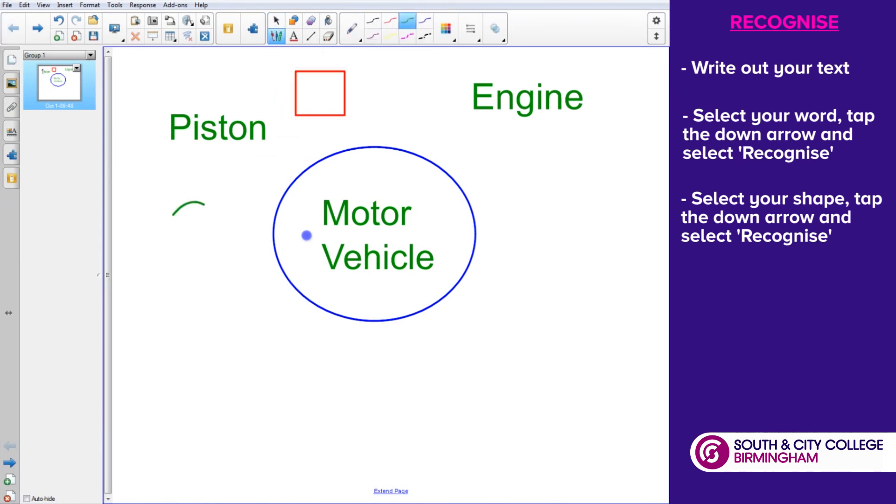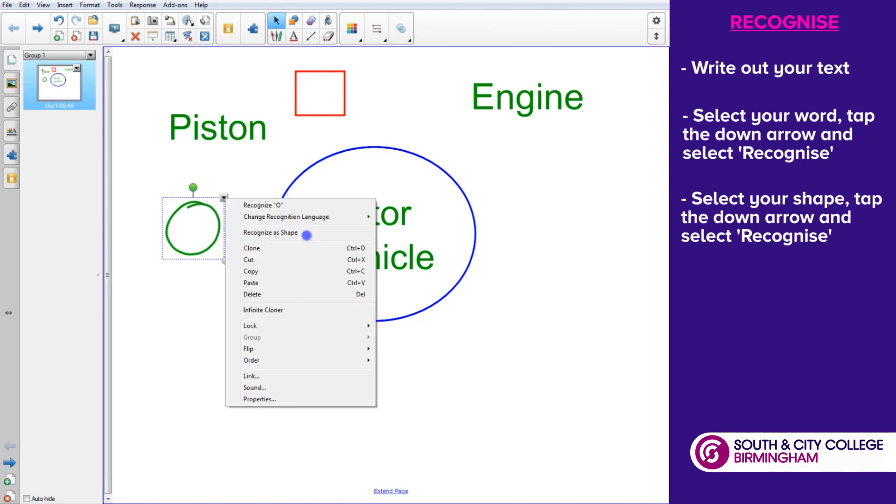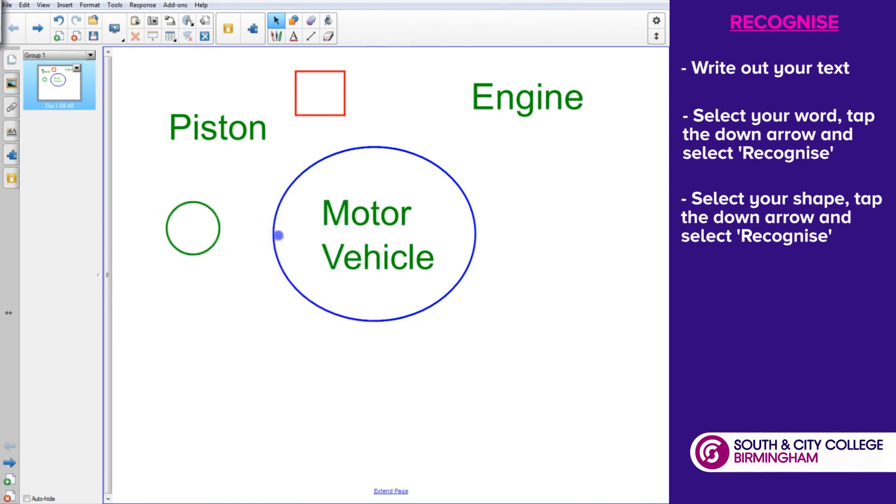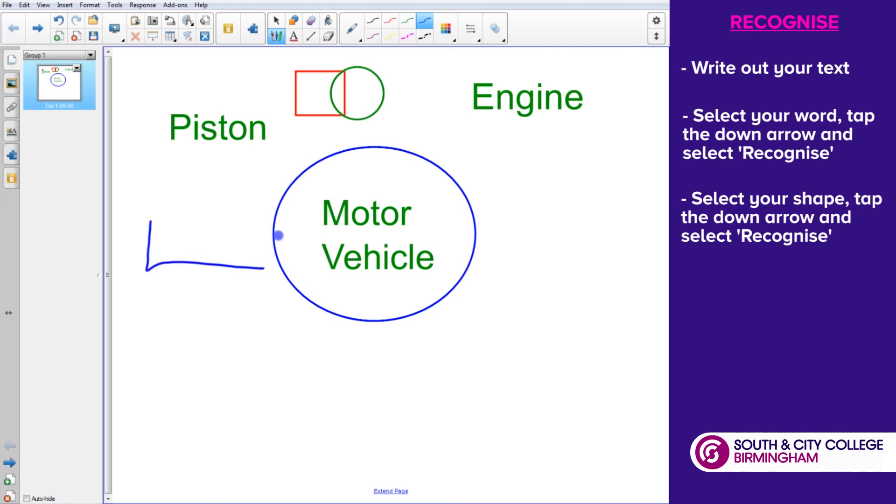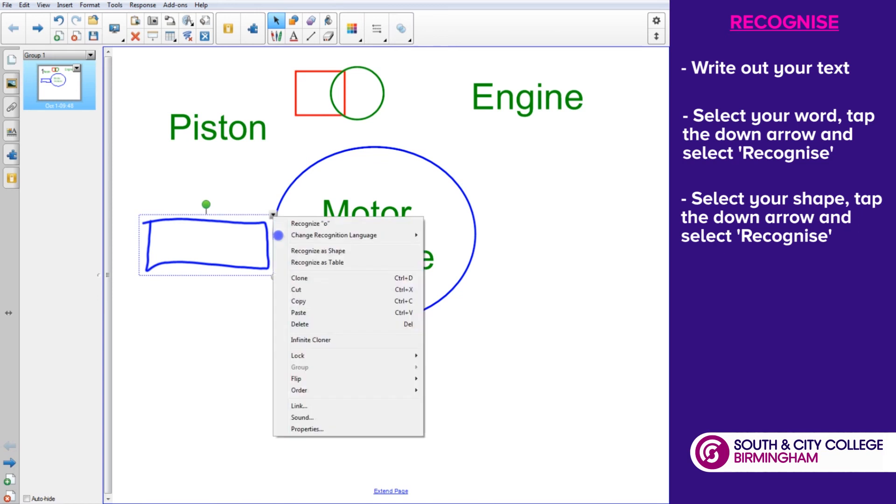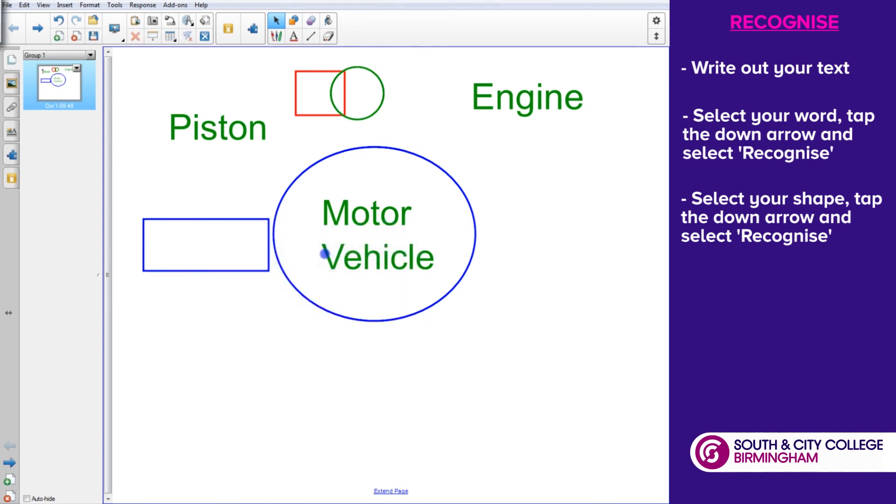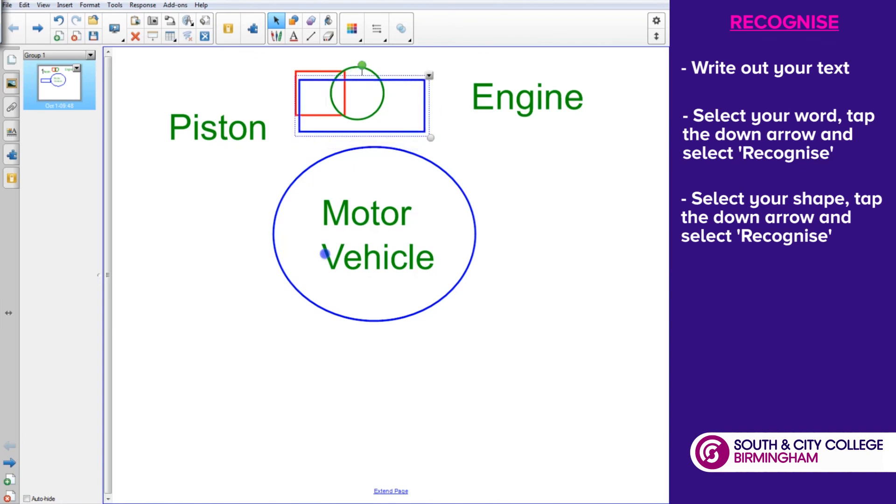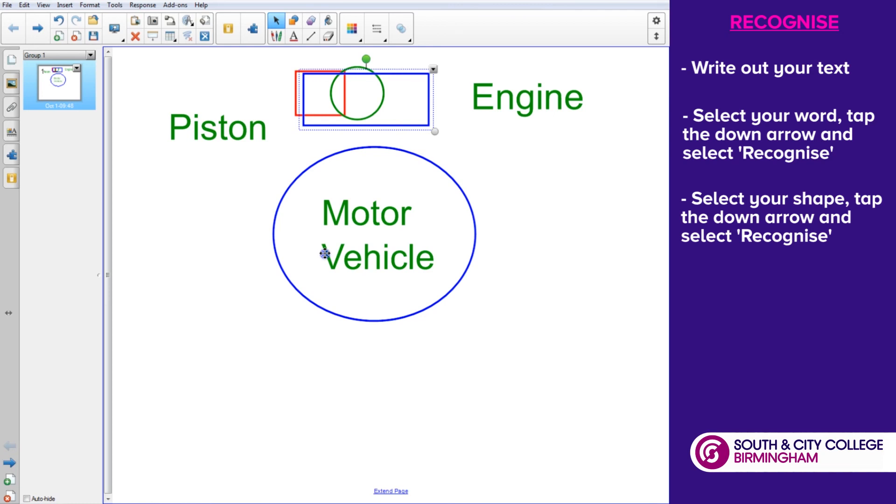So it works with circles certainly, and with squares or rectangles. We can put those shapes together. So that's the recognize text and recognize shape tools.